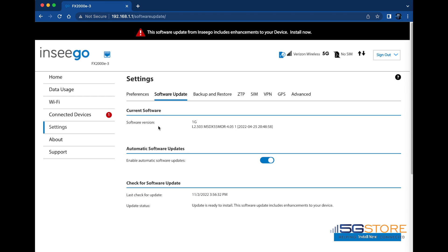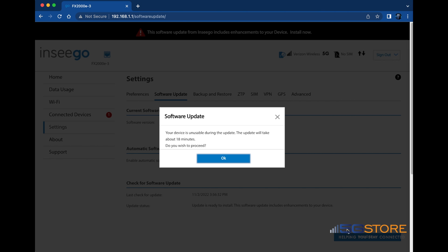When ready, click the Install Now button at the bottom right. Note that the installation could take up to 18 minutes. Click OK to proceed.